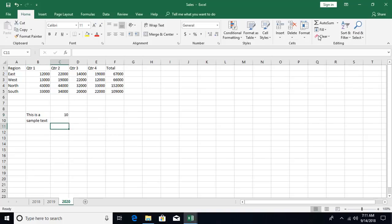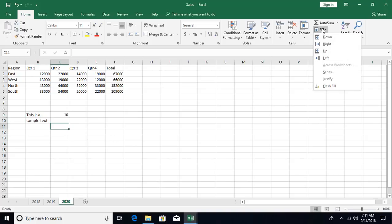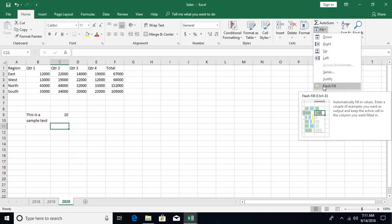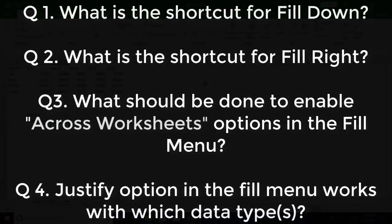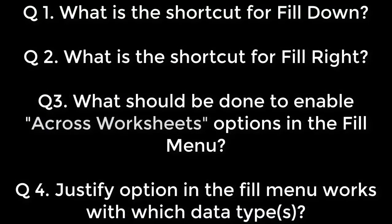The last option is flash fill — Ctrl+E is the shortcut, which we have already covered. Hope you liked this video. If you have any questions or comments, please post in the comment section below, and don't forget to subscribe. See you in the next video.